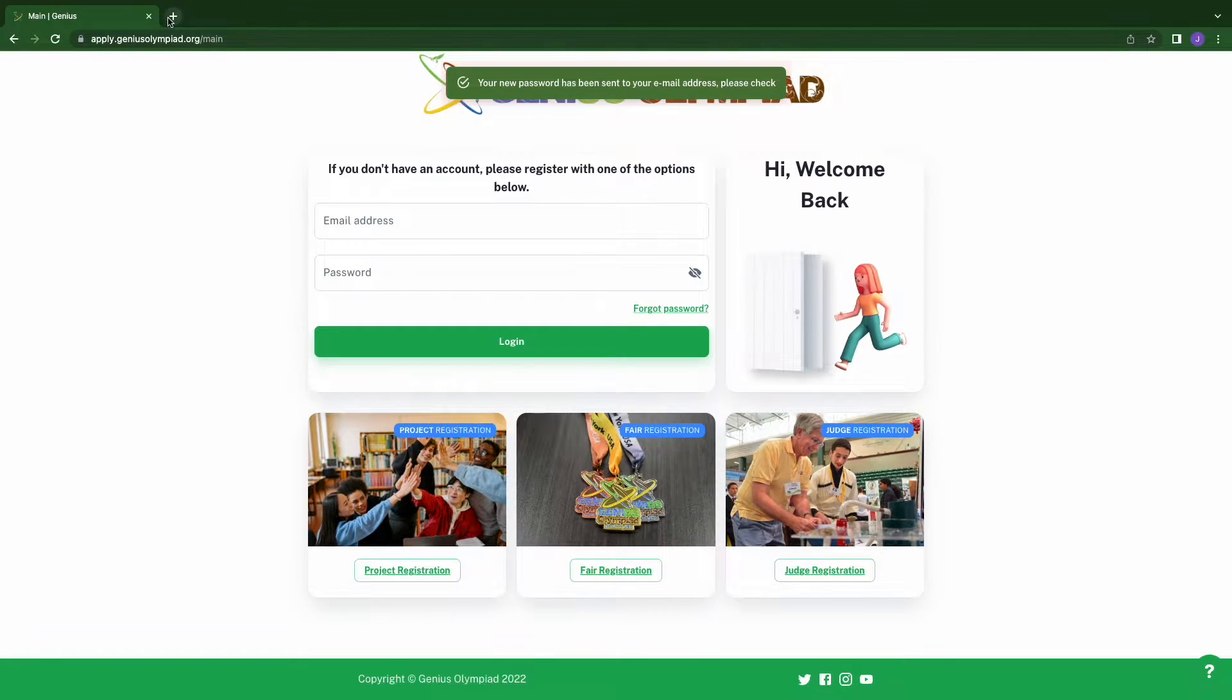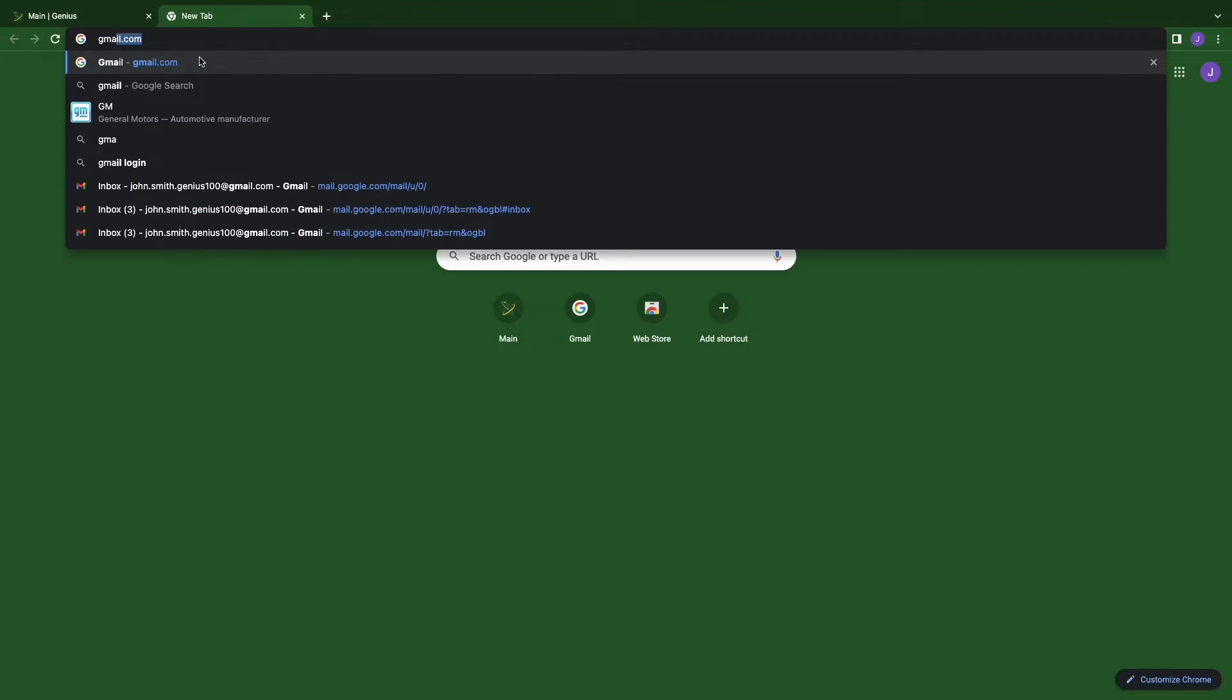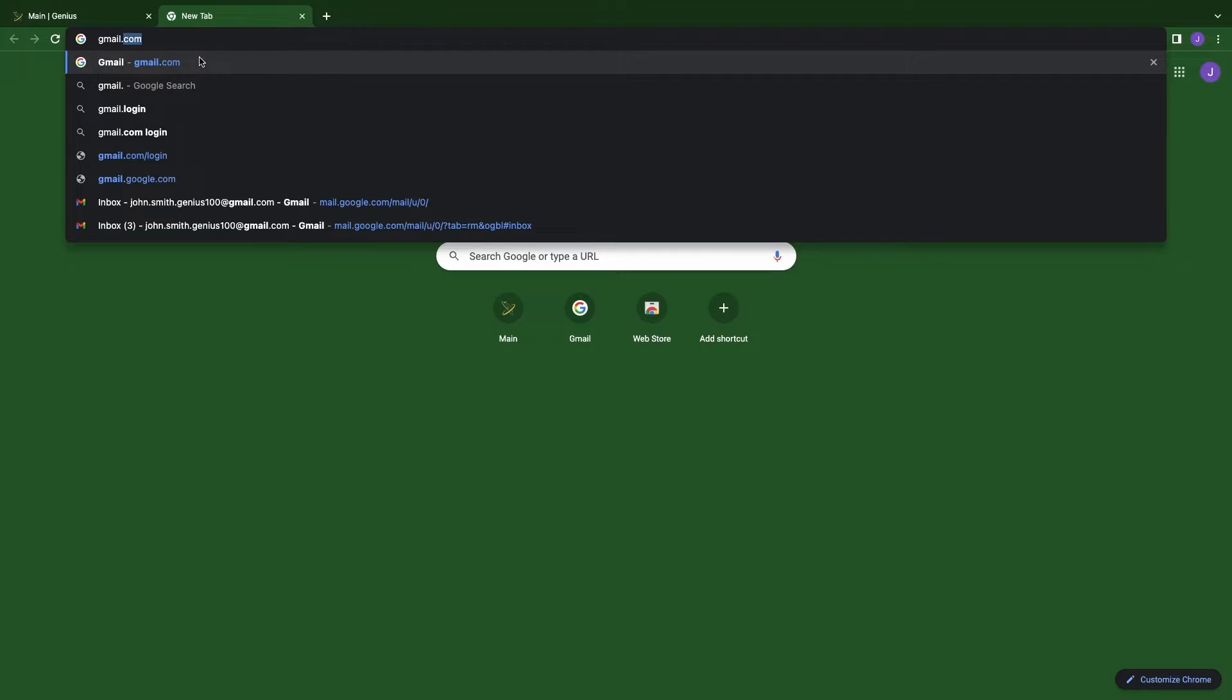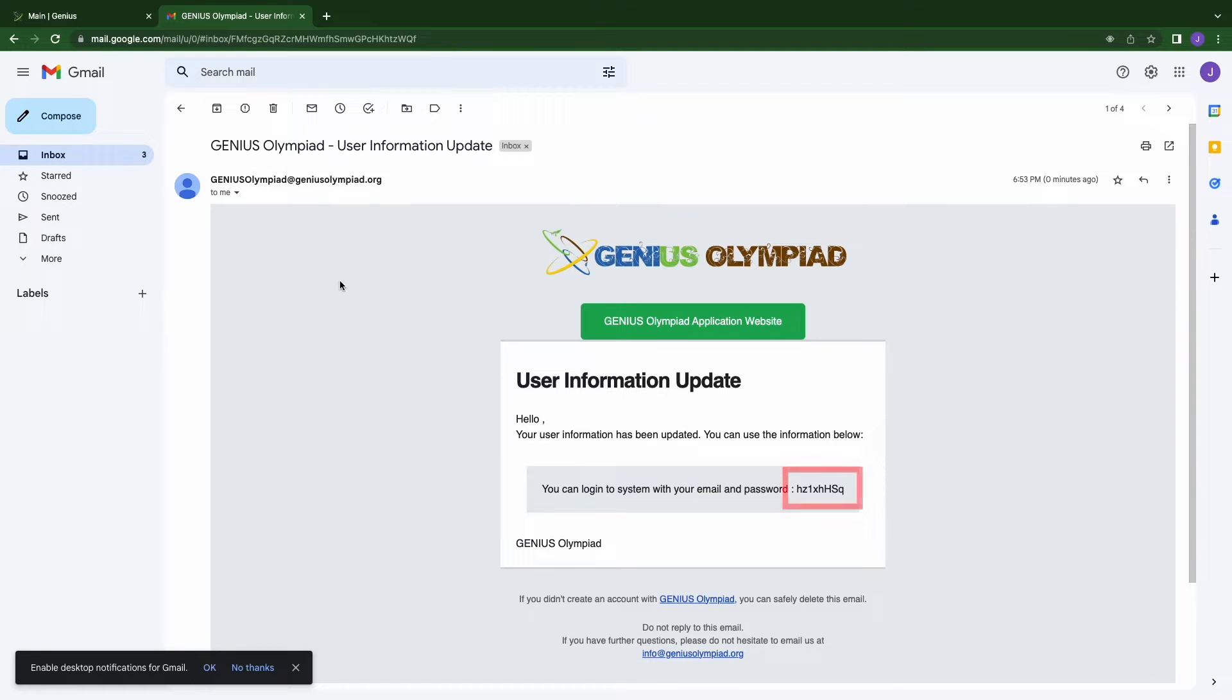An email will be sent to your registered email address. Check your email. The message may have been sent to your promotion or spam folder, therefore if it does not show up in inbox, check your other folders.